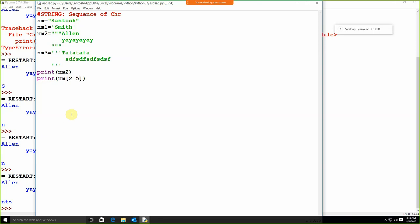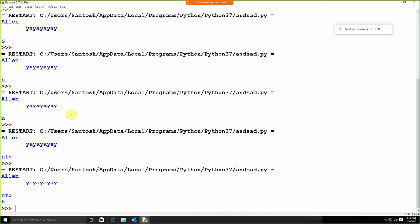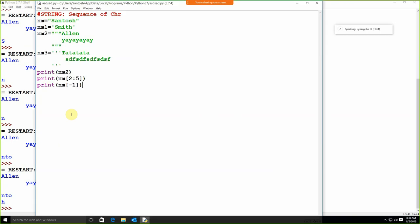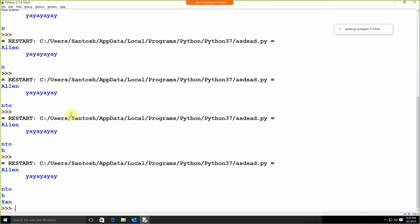We can also apply negative indexing. Suppose I'm going to use print nm[-1]. So we can apply negative indexing as well. And using slicing like nm[2:], these are the slicing operations — you can get the value from a particular position.